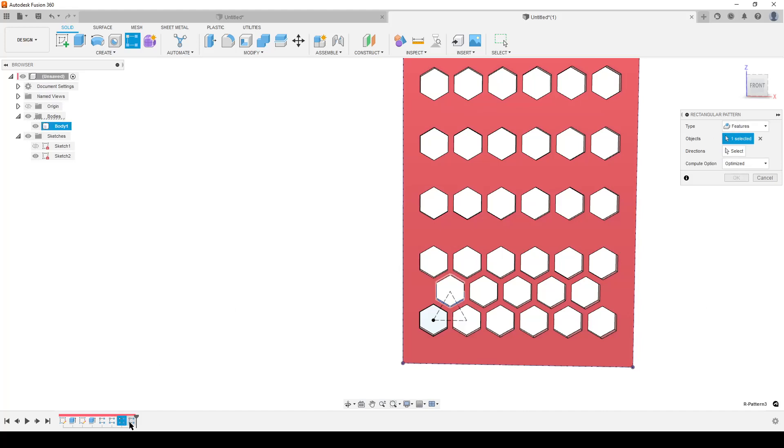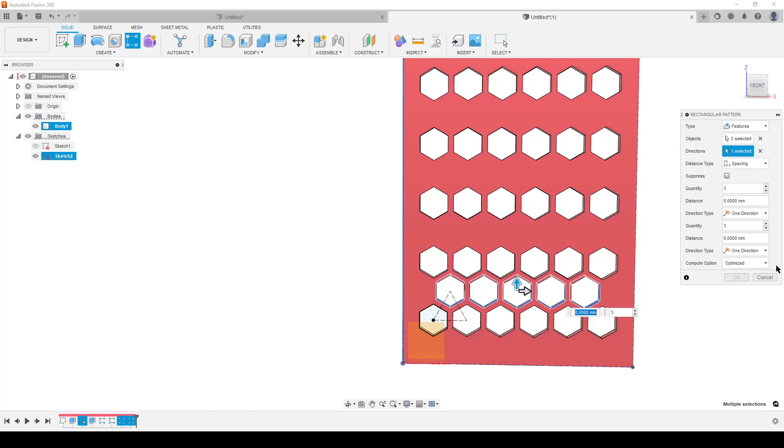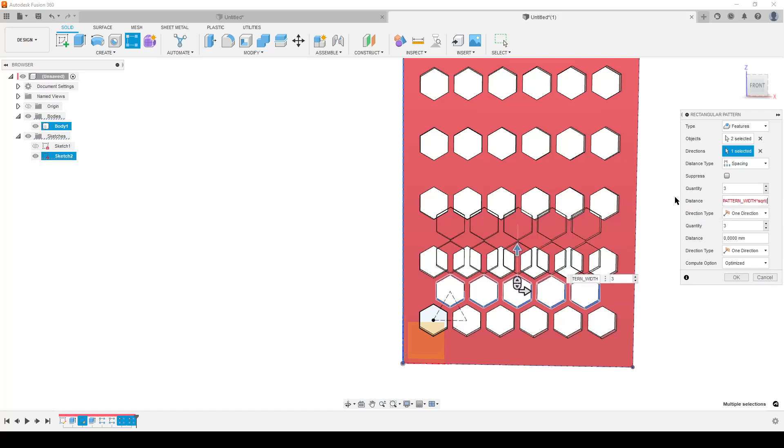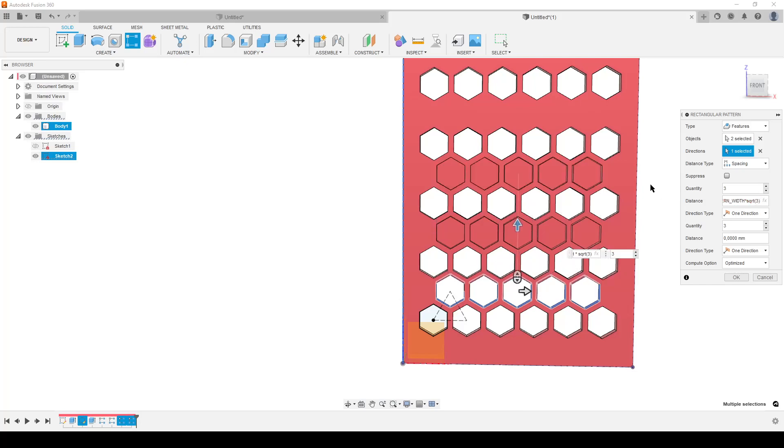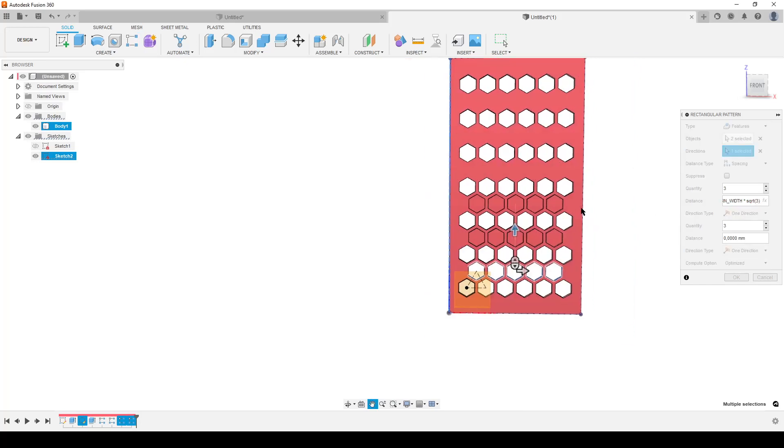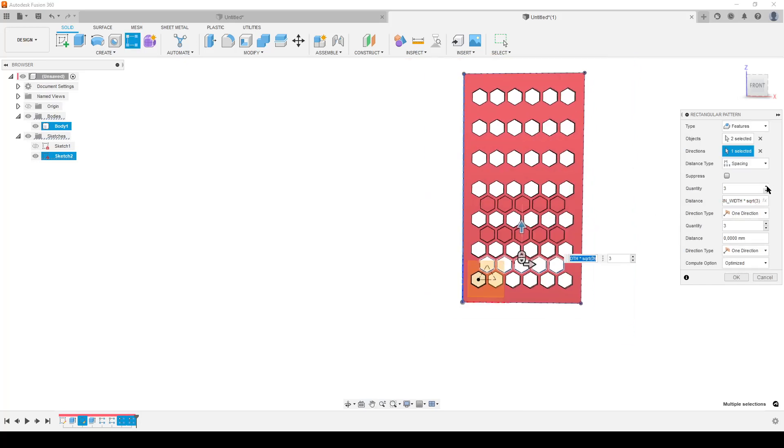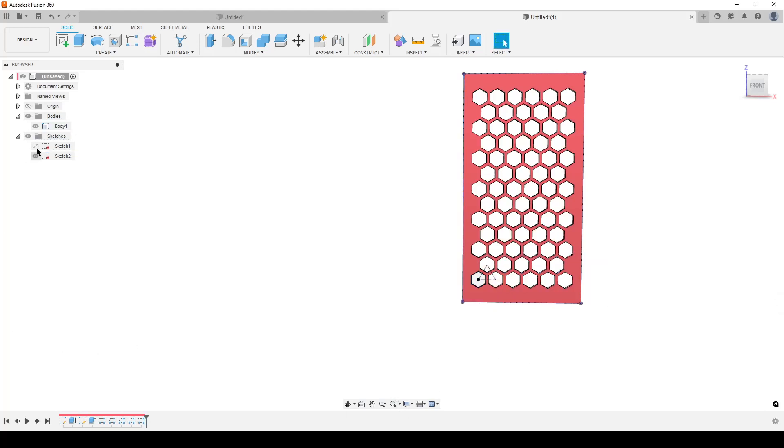S, rectangular pattern. Features, the two last rectangular patterns. This direction here, and again the pattern width multiplied by the square root of three. And we simply add up until we have filled up the pattern. Hit okay.